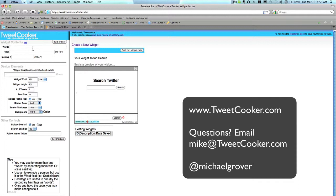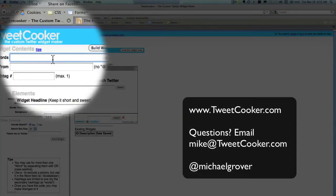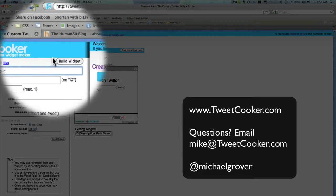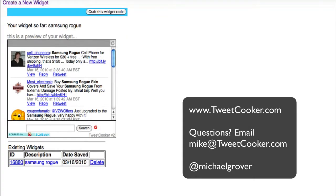I'm going to create one right now on the Samsung Rogue telephone. So first, I'm going to add in the brand name Samsung Rogue, and then I'm going to build that widget. Immediately, what shows up are only tweets that contain the phrase Samsung Rogue.